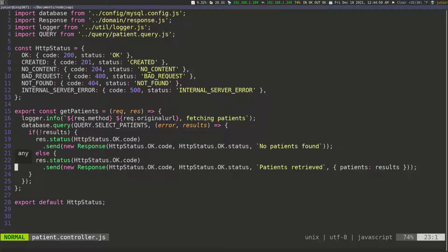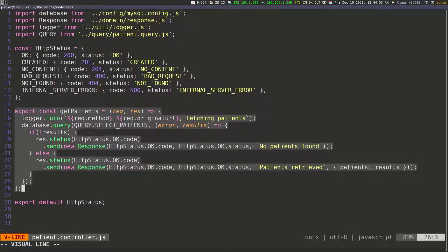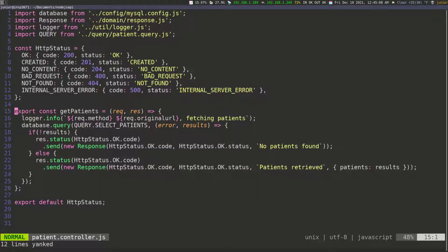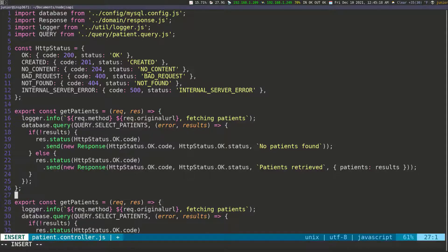I'm going to go up to line 15 and copy this whole function, then go down to line 26 and paste it, and then put a space here.